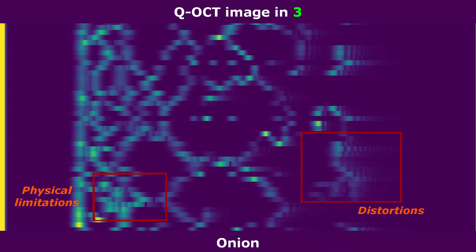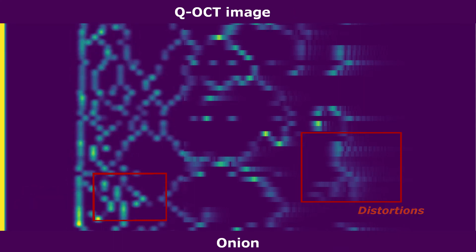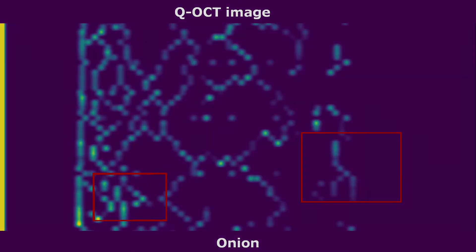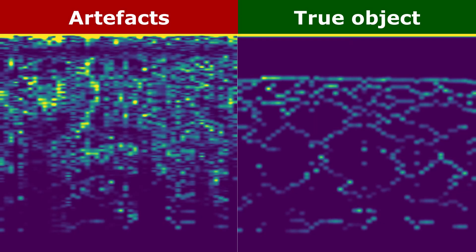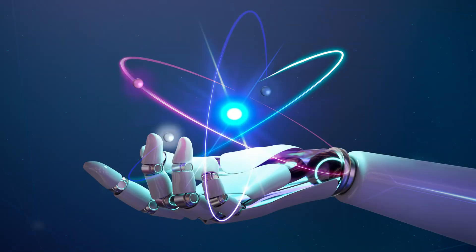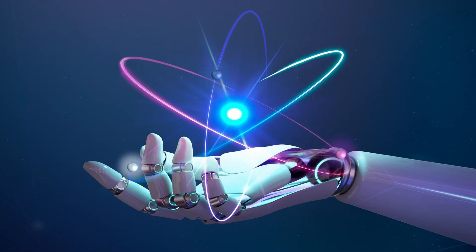It was shown years ago that quantum OCT is superior to traditional OCT, but there is a price. Quantum light creates artifacts, unwanted elements which completely obscure images. For this reason, the potential of quantum OCT has remained unexplored.